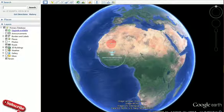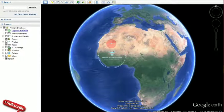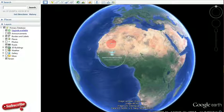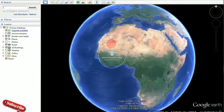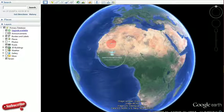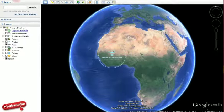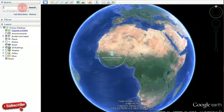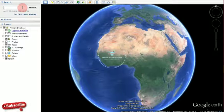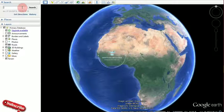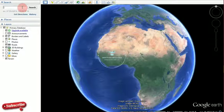The first thing you do is launch the software and make sure that you are connected to the internet — that's very important. Then you come to the search bar and type in the area or location whose image you want to get.